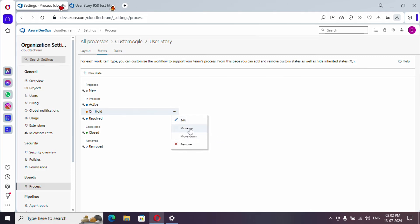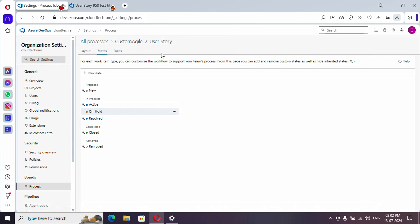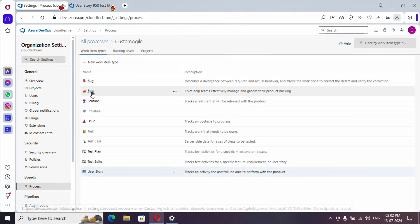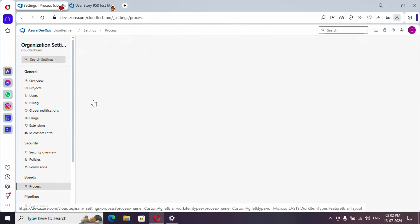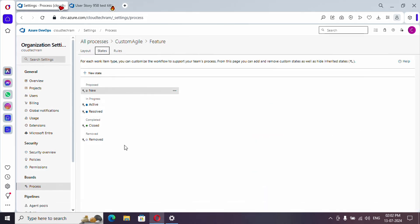And in case if you want to remove, you can do so. And it should be noted that we have customized for user story alone. In case if you want to add the state to other types of work items, then you need to select the work item you want and you need to add the states accordingly.